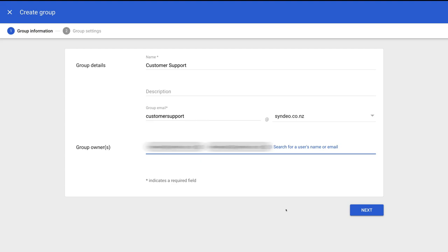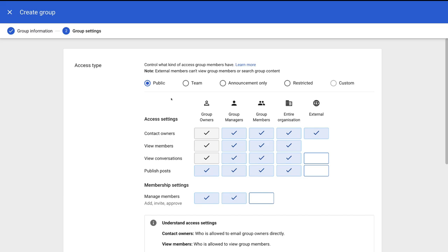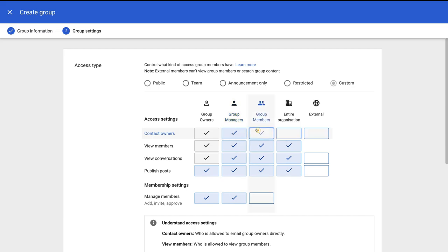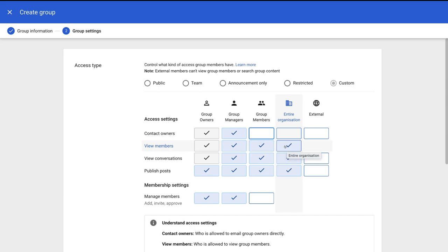Once you've added your group owners, navigate down and click next. Under access type, select team and then come down to access settings. Next to contact owners, we only want our group owners and group members to be able to contact our owners, so I'm going to remove the permission for the entire organization and external users. Then next to view members, we're going to unselect entire organization so only group members, group managers and group owners can view members within this group.